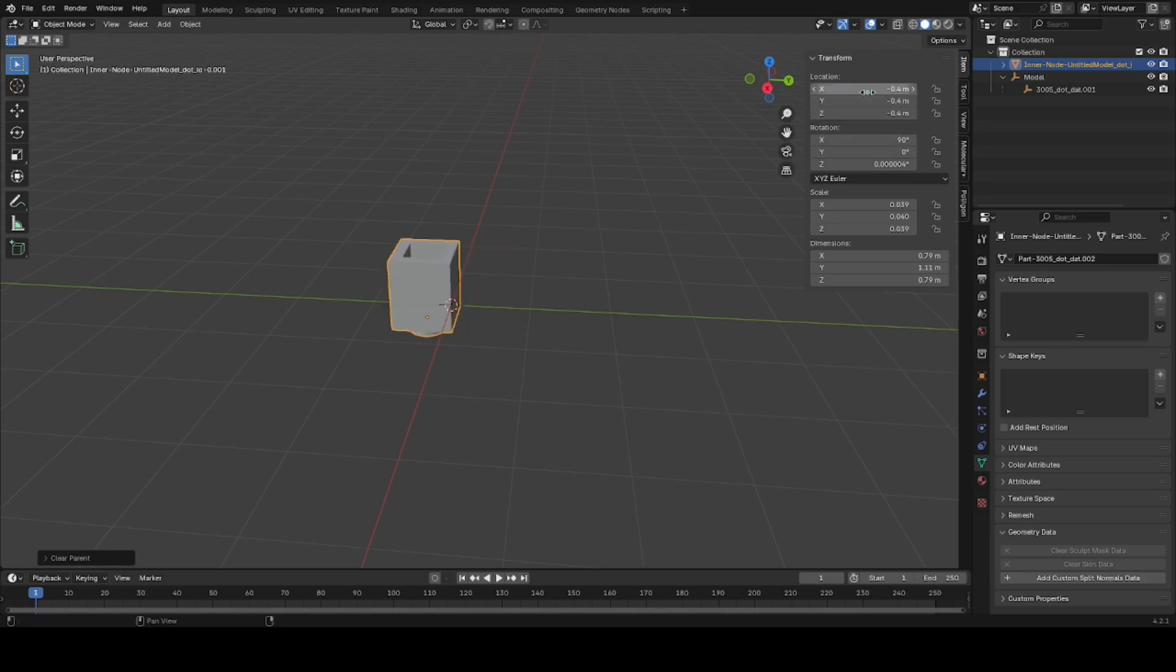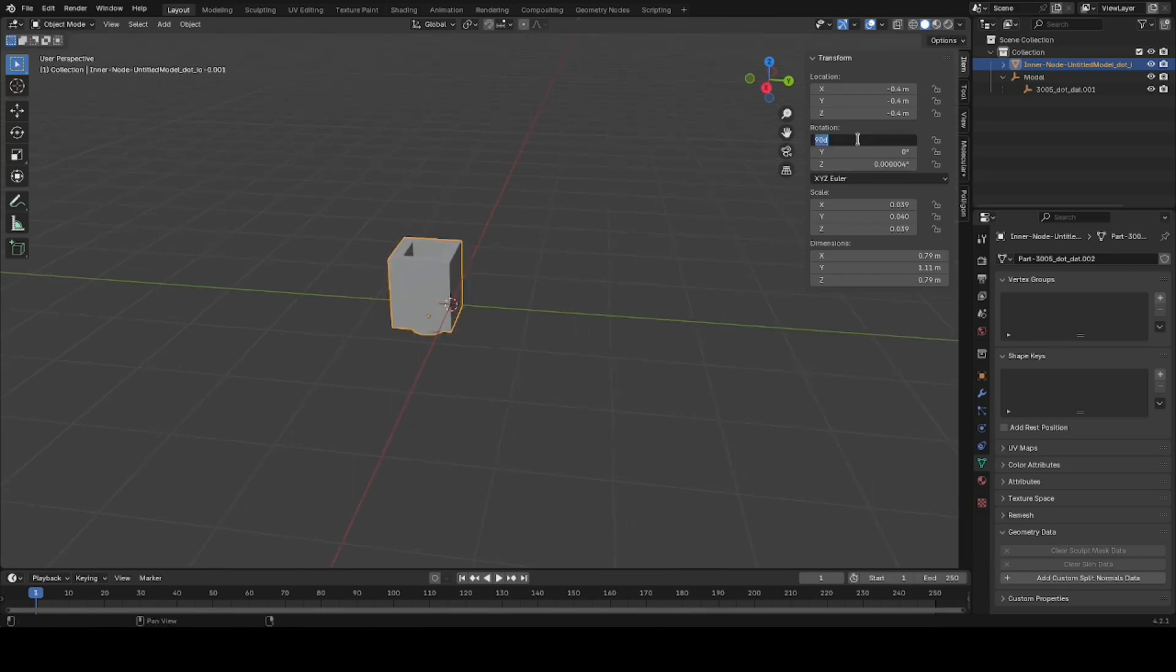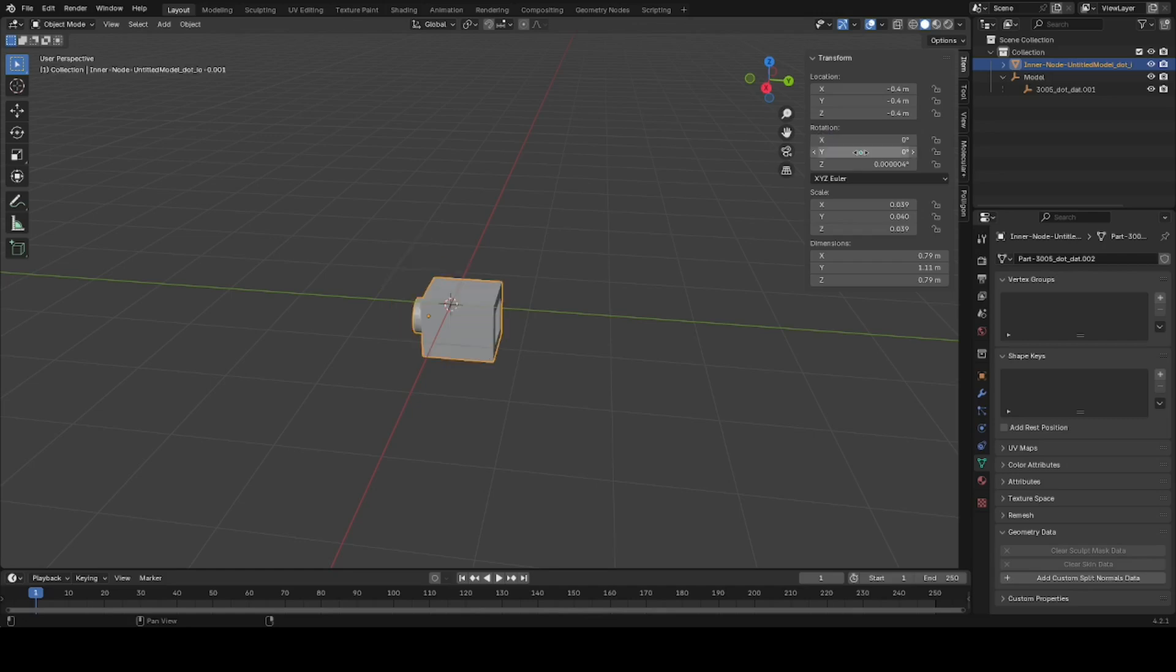We'll reset the location again. For the rotation, this is upside down, so hit... now we're rotating on the X-axis minus 90. I mean, granted, you could have undid it this way, reset the rotation like this.